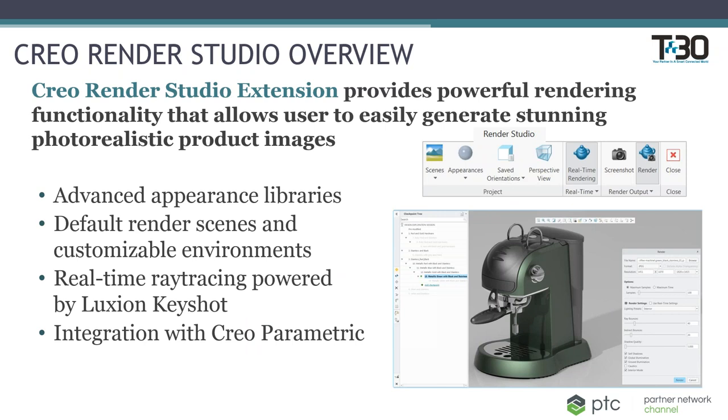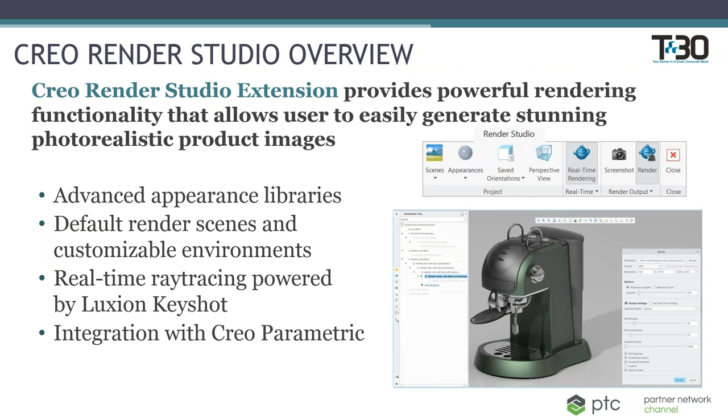The Render Studio provides a powerful rendering functionality. It provides an easy tool for users to generate stunning photorealistic product images without having much experience on creating renderings themselves. So there's four key needs for creating great images, and those needs have to be supplied by your rendering tool: having advanced appearance libraries, default render scenes and customizable environments, real time ray tracing, and some integration with your modeling tool.